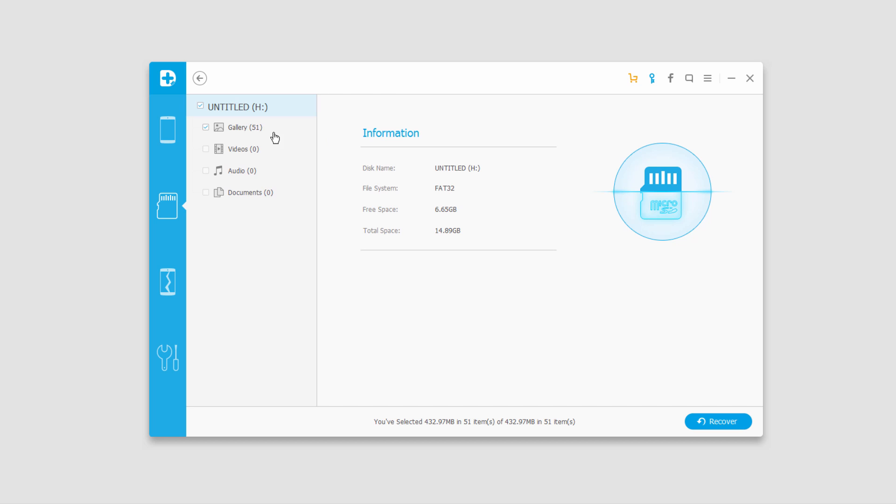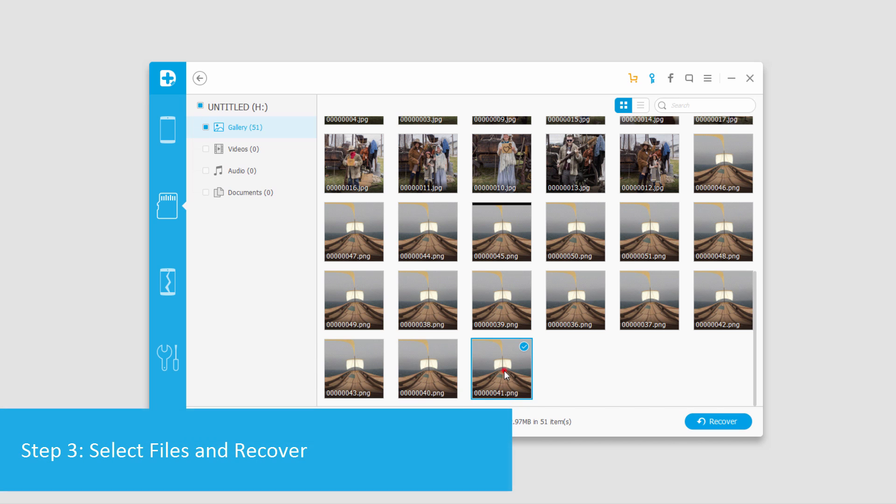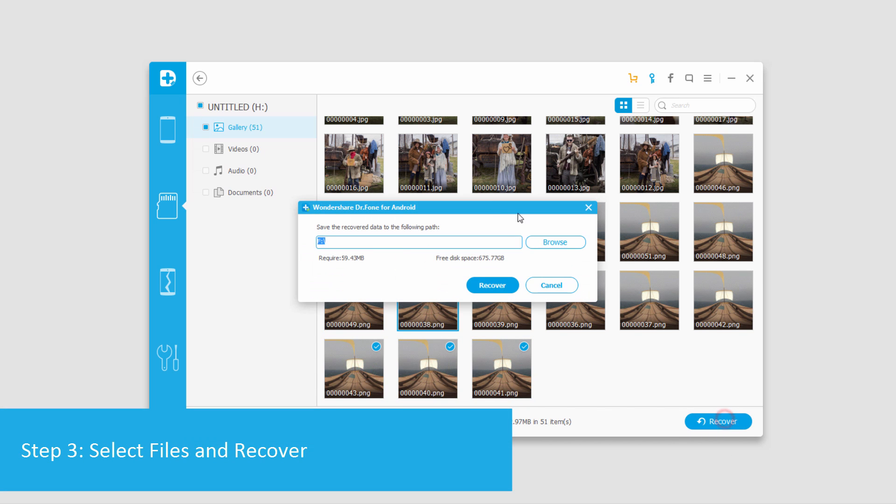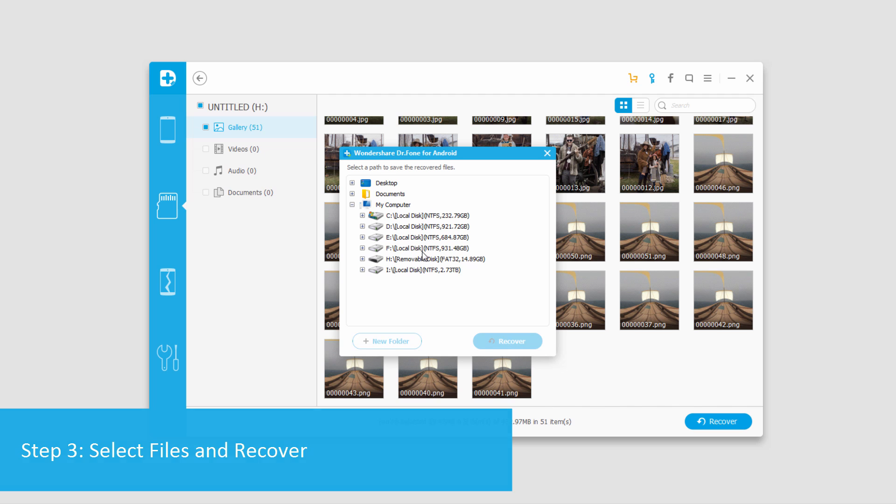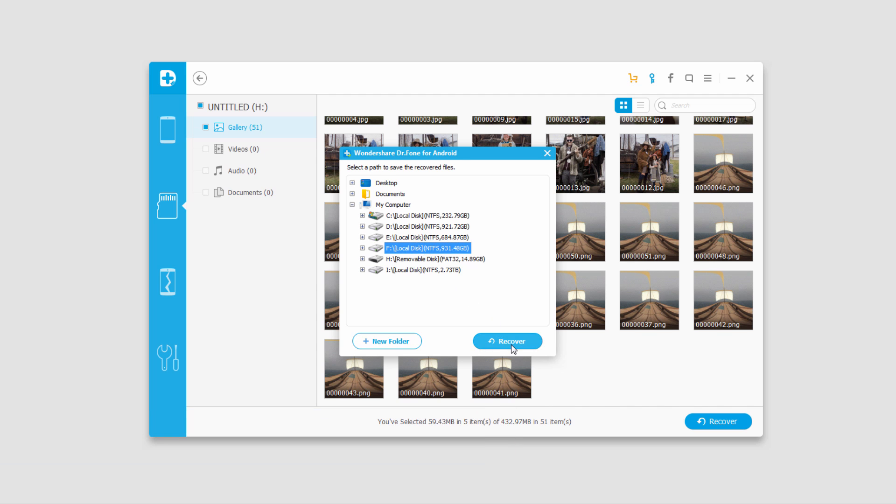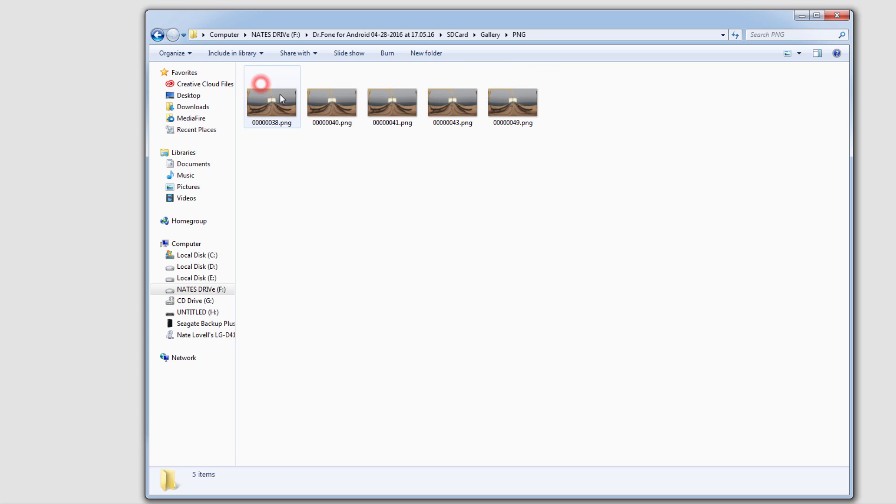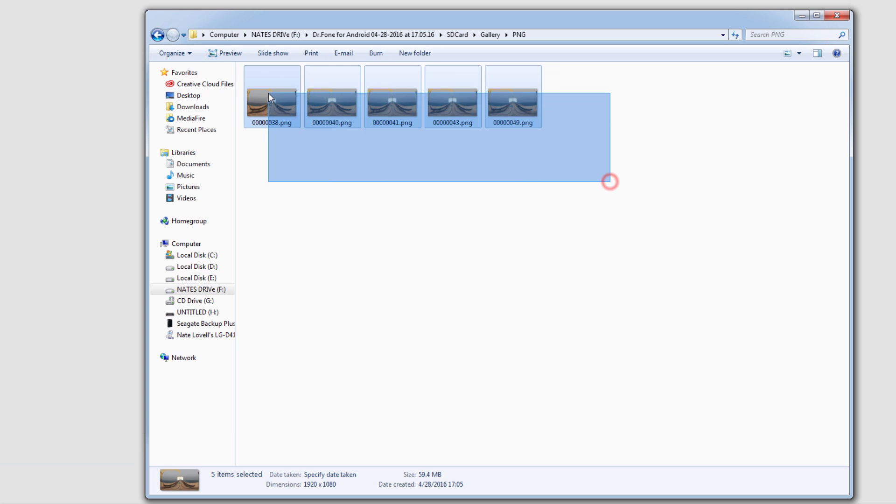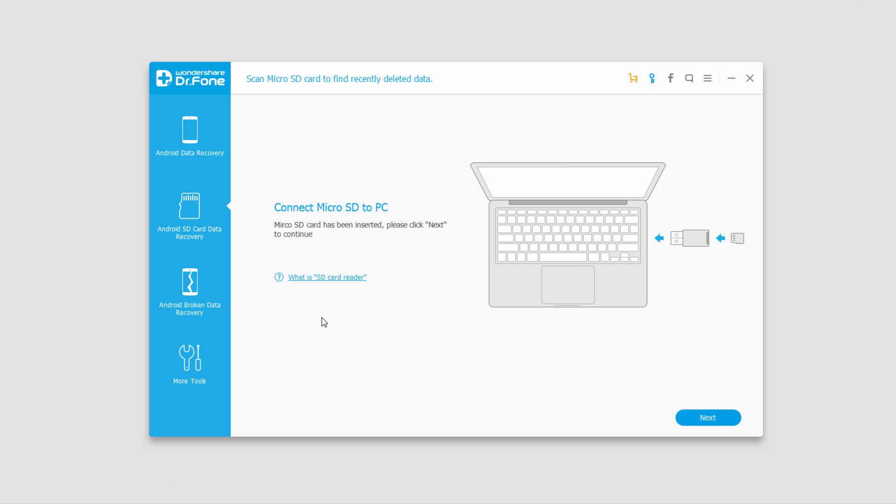And now that the scan is finished we can go in and actually preview our files we want to recover. So I'll go ahead and select the ones I want to save and click on the recover button, then I'll select an output location and then click on recover, and now all those files will be saved into this directory here, now backing them up onto our computer.